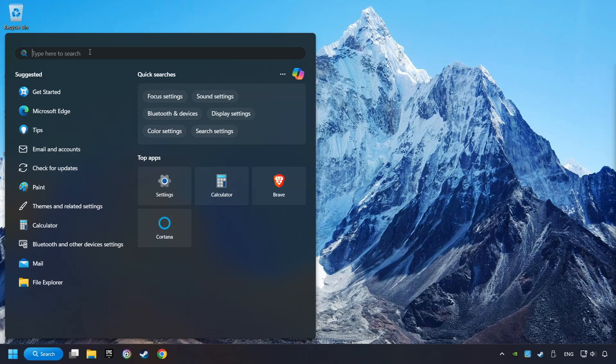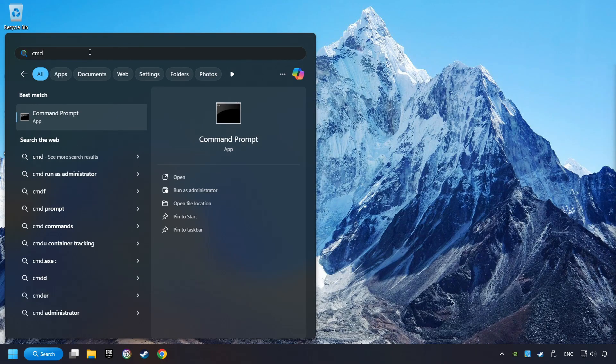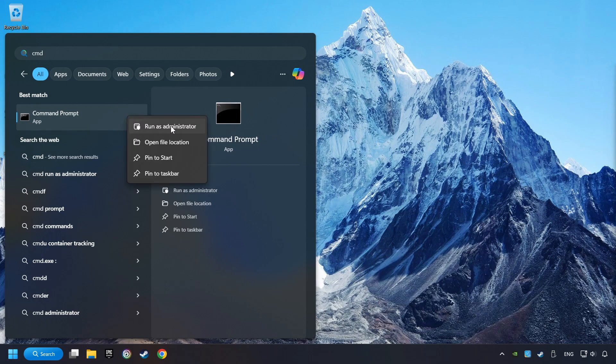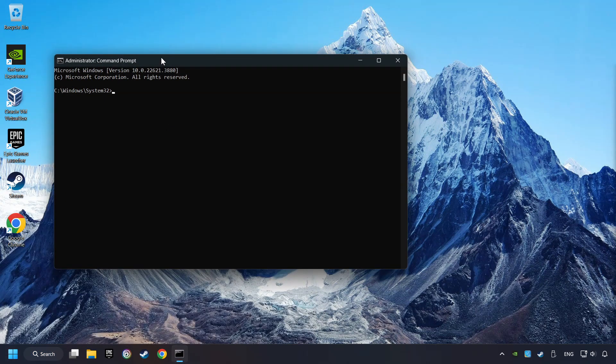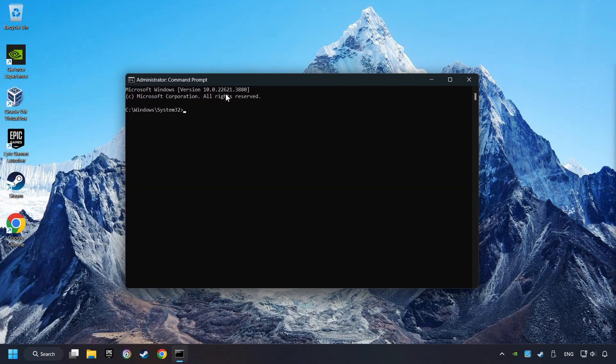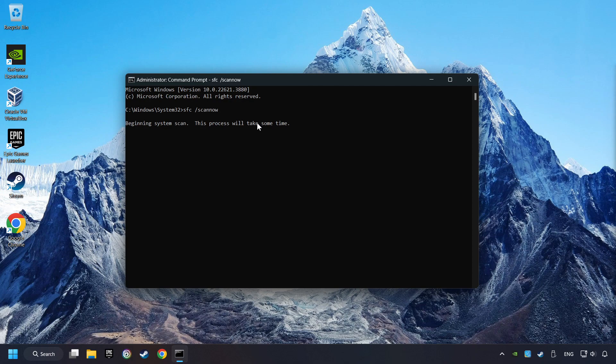Click on the Search box and type in CMD. Right-click on CMD and Run as Administrator. Type in SFC slash ScanNow. This will restore the corrupted files in the system.